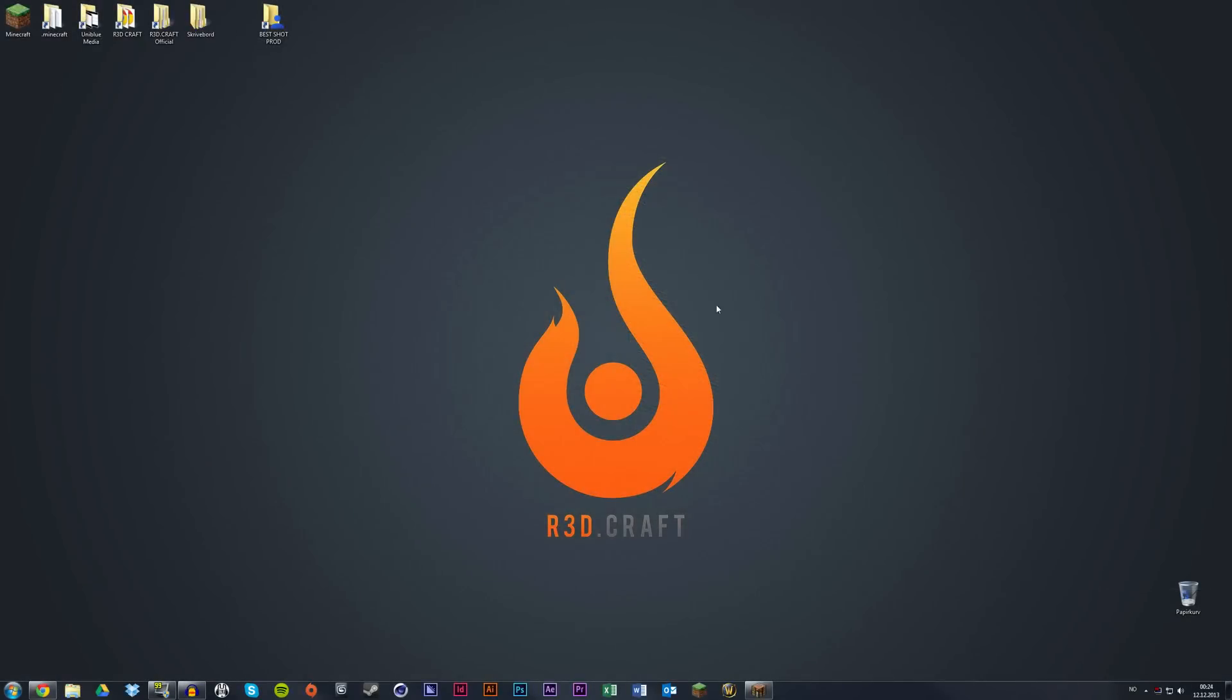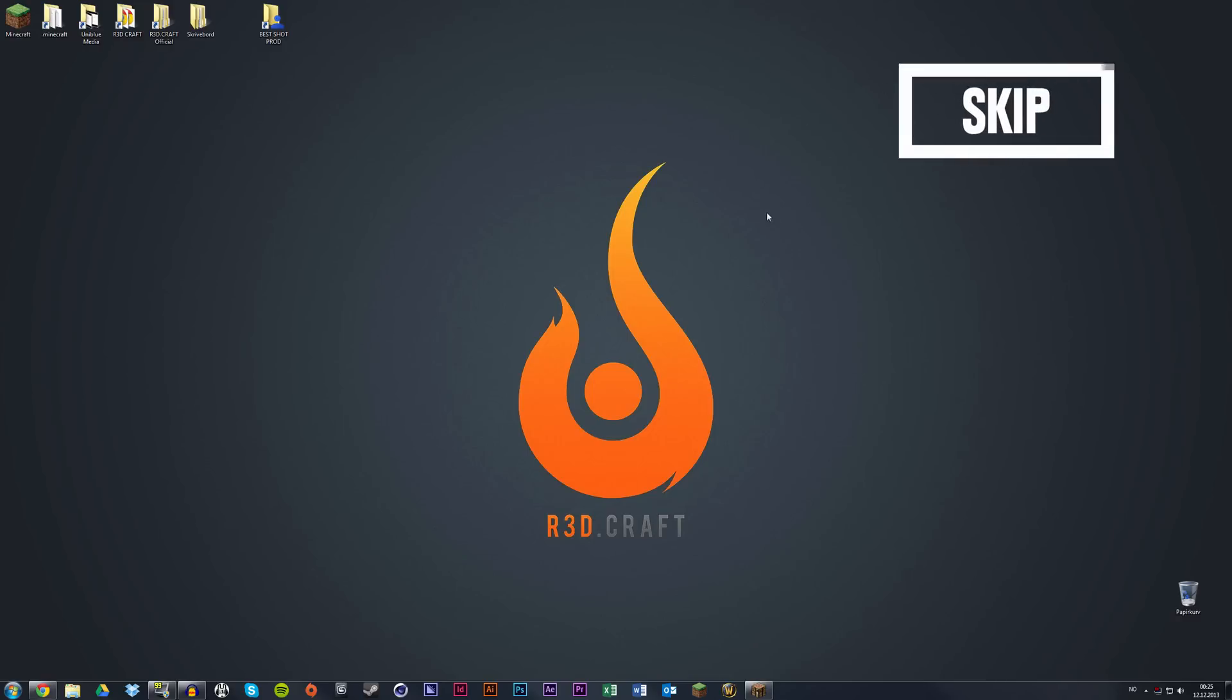If you'd like to skip the download part, there will be a skip link appearing in the right corner. If you want to learn how to download it, you should follow through.